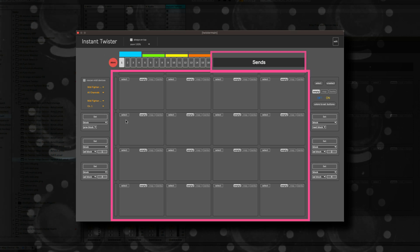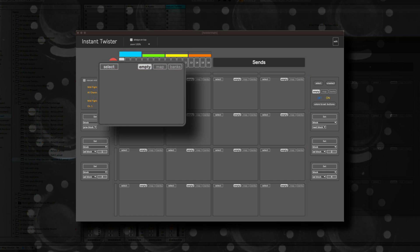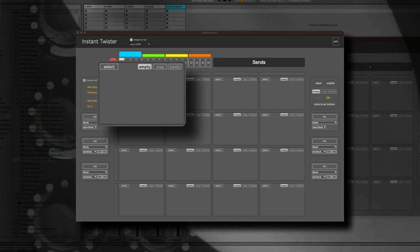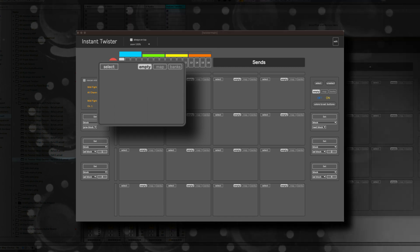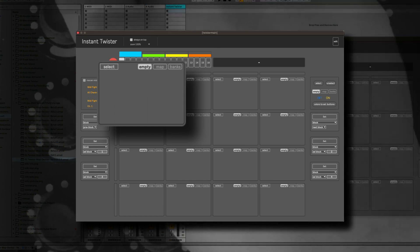Here you find the settings for the 16 dials of the Instant Twister. You have two options: map for mapping a parameter, or banks for switching presets.